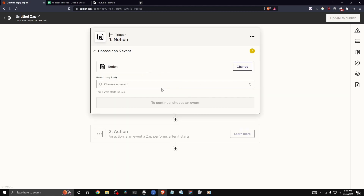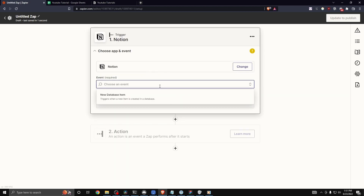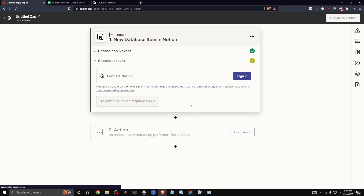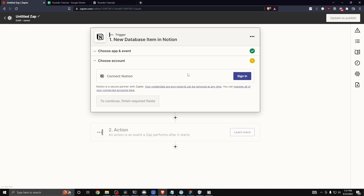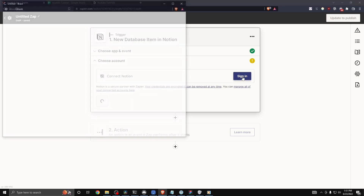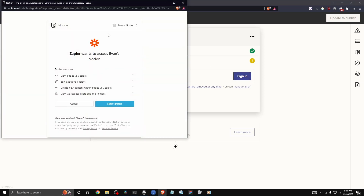For the event we want to choose 'New Database Item' and then click on continue. The next step is we need to connect our Notion account, so let's click on where it says 'Sign In' and it's going to prompt you asking if you want to grant Zapier access to your Notion account.